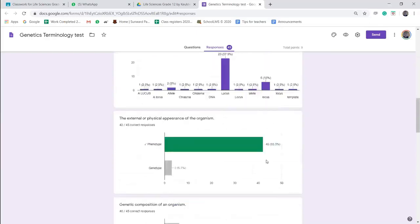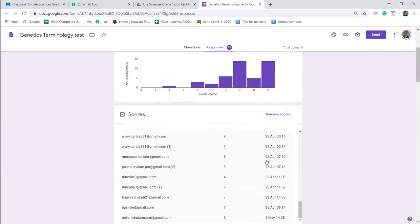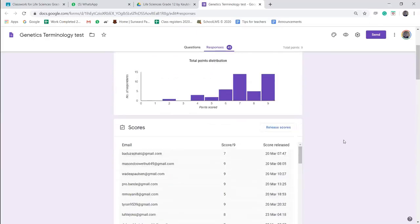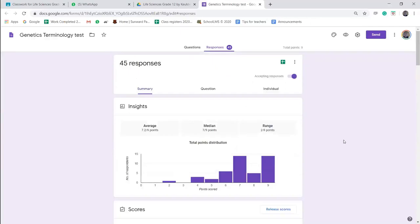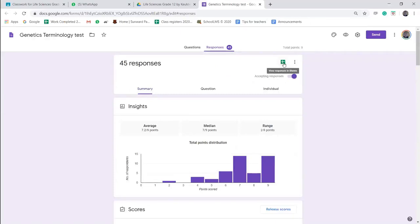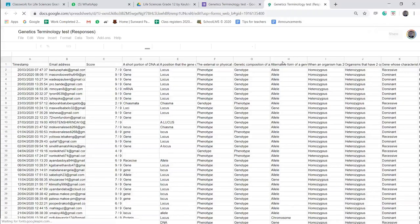I can also export this as a spreadsheet. So if I go up top under the Responses, there's a little Sheets button, it's got a green icon. If I click on that, it exports my results in terms of a table.